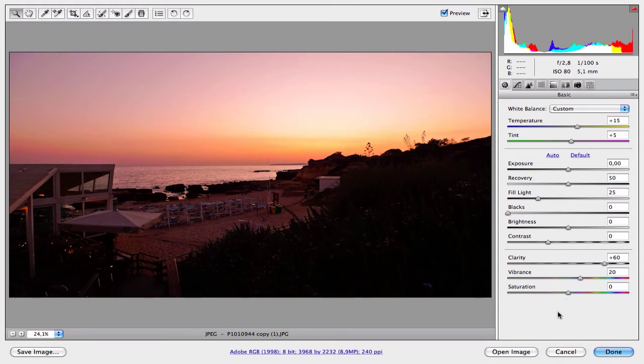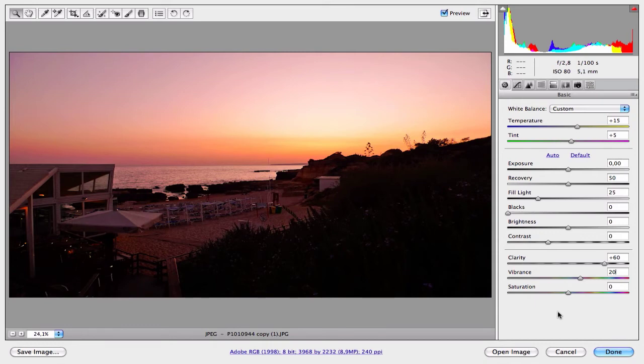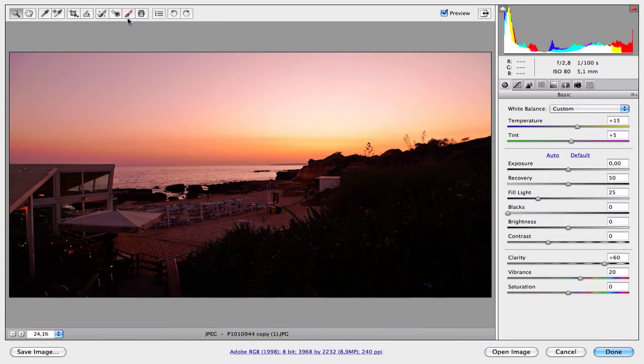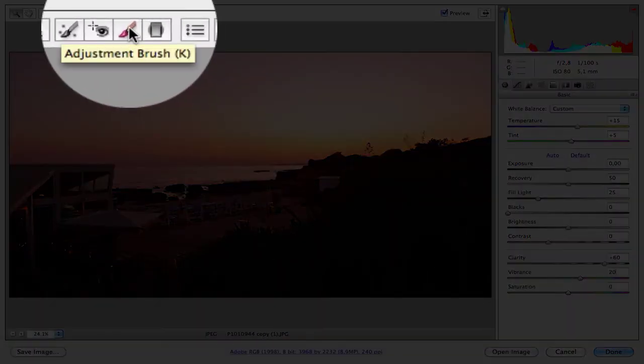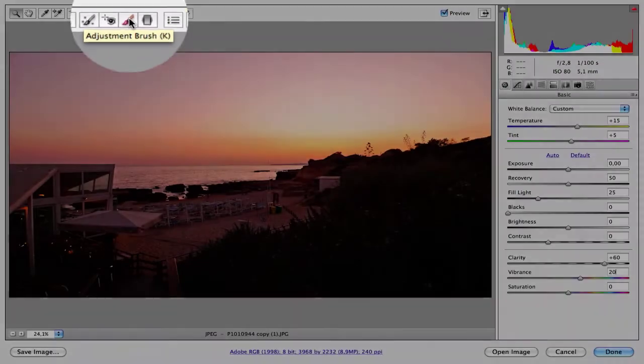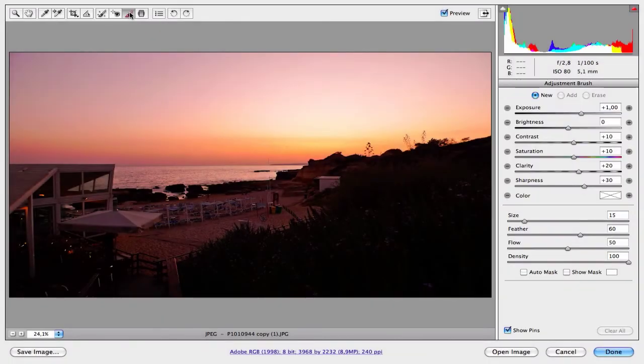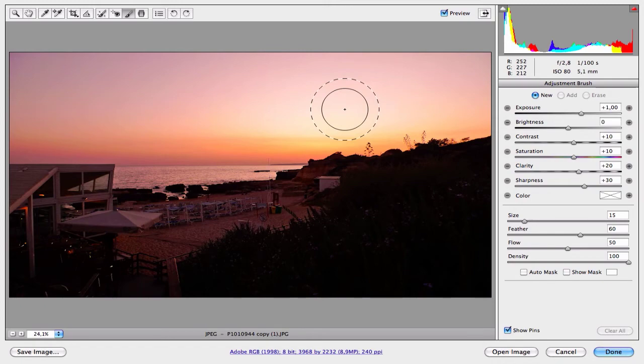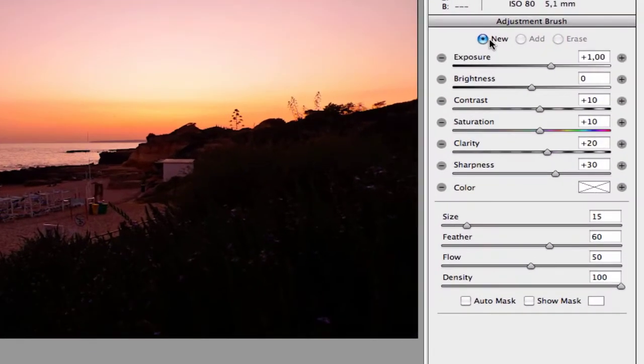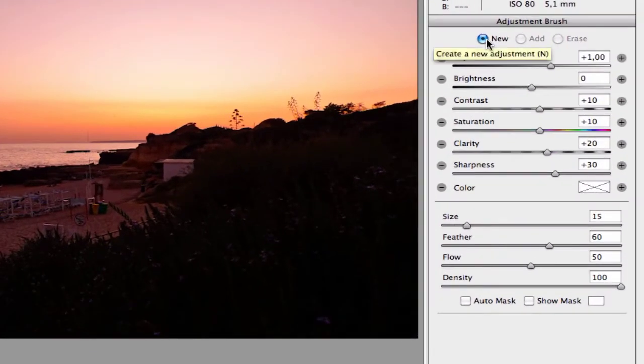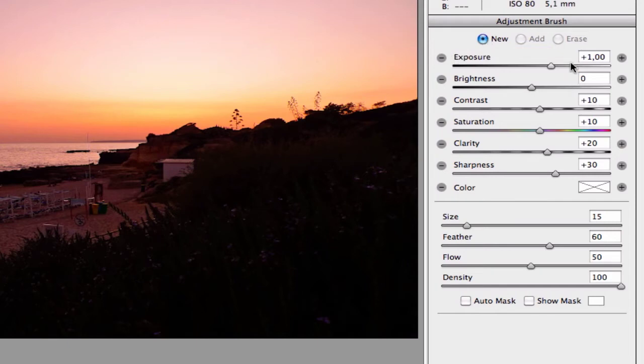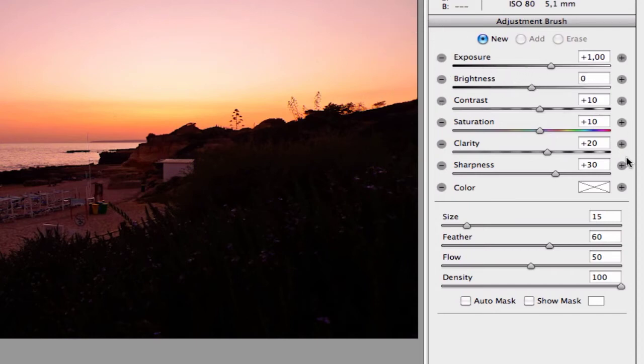Now this is the first big step. Let's move to the second big step where we're going to work each part of the image individually to get some individual effects. To do this, go to the top of the camera and select the adjustment brush. I don't know if you know this tool or not, but this tool is very very helpful. Here you have three options: New, Add, and Erase. Let's select New. Here you have many settings and you can adjust all of them.